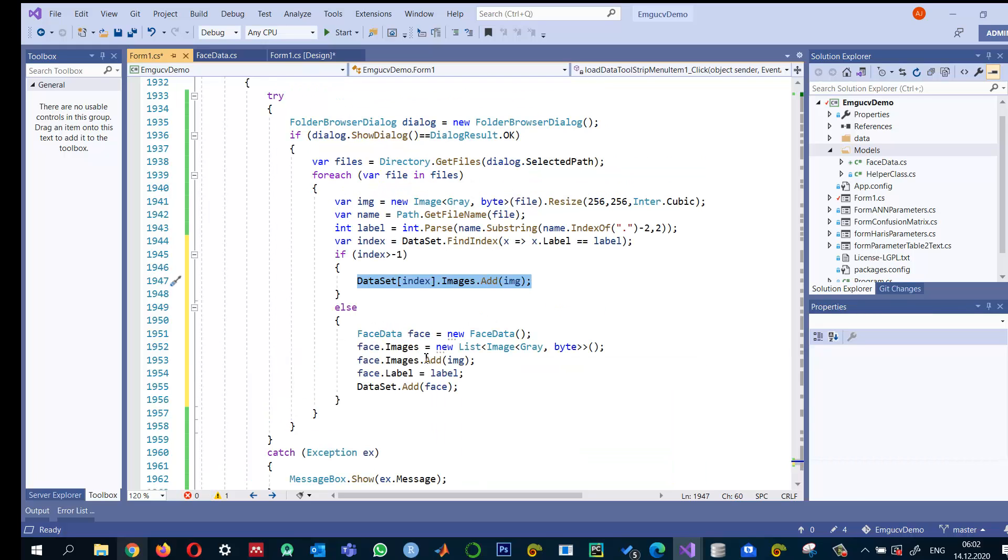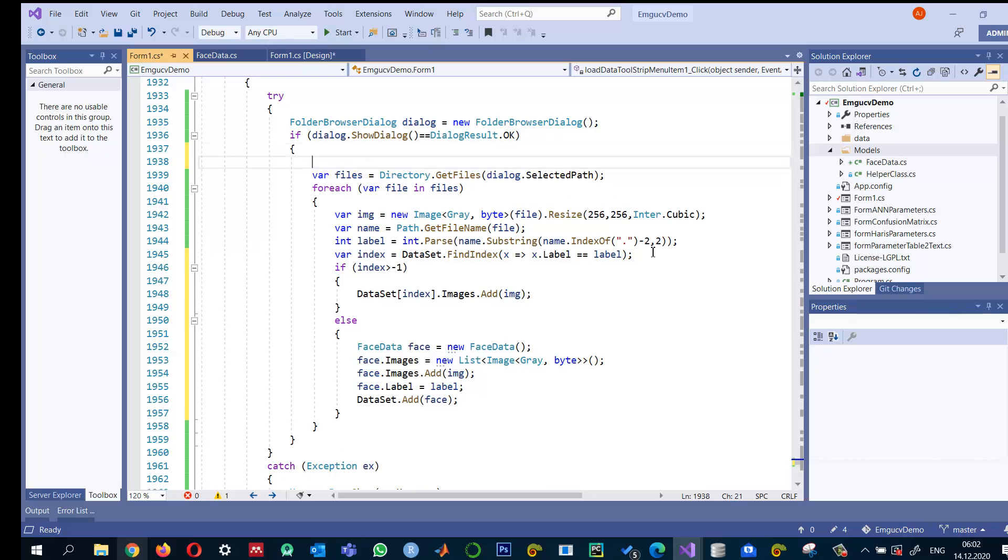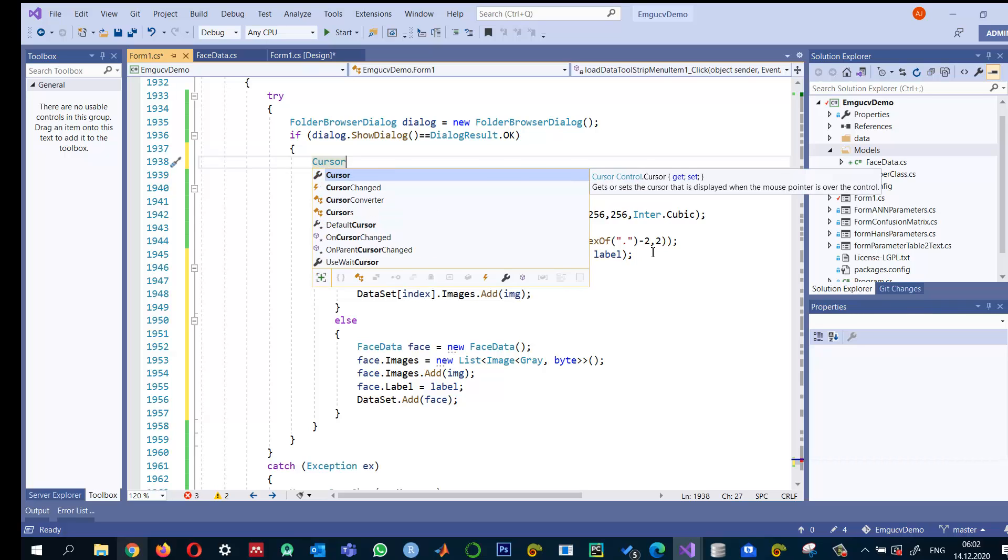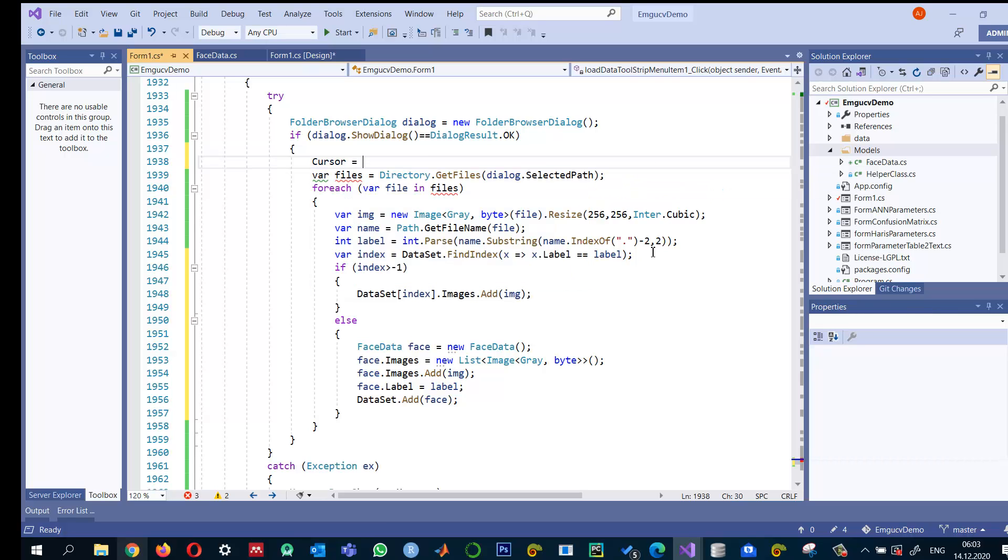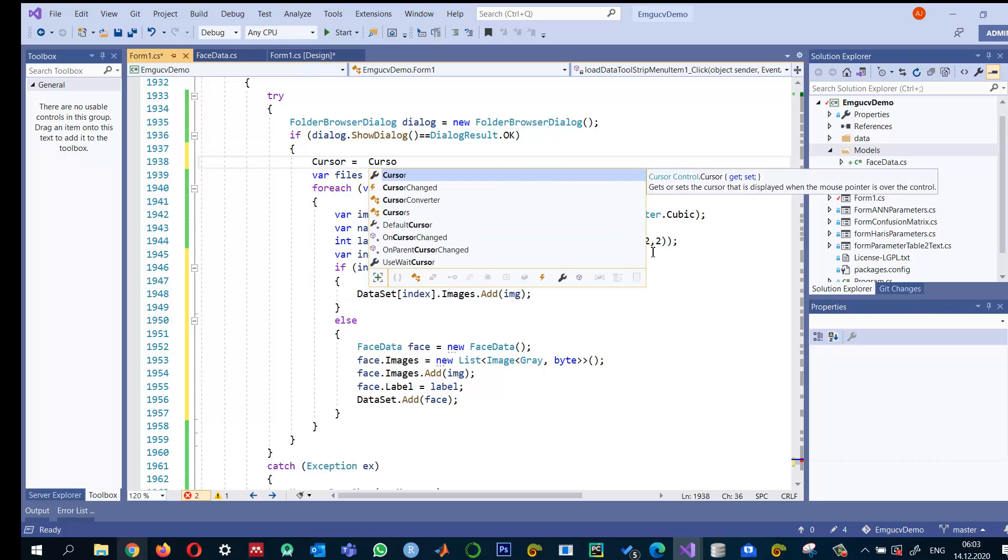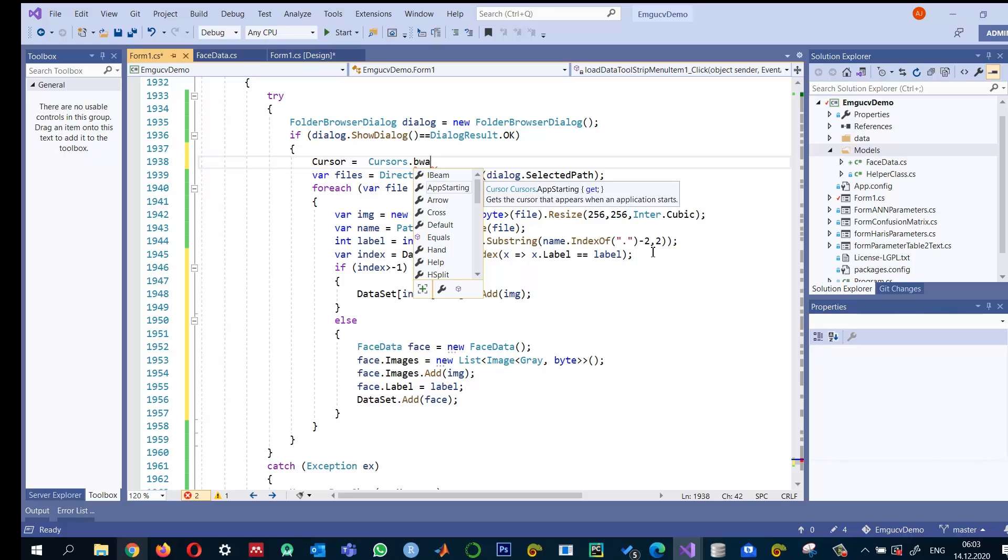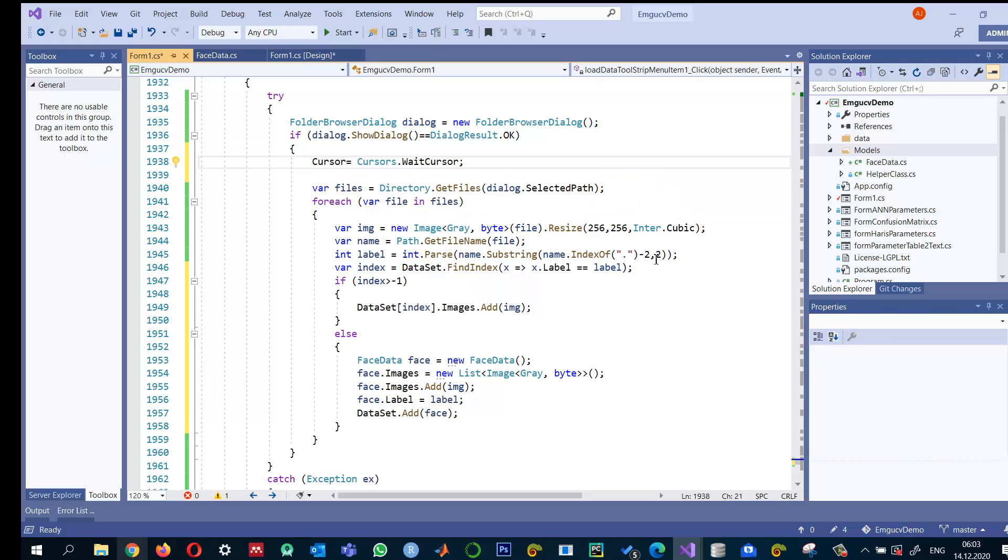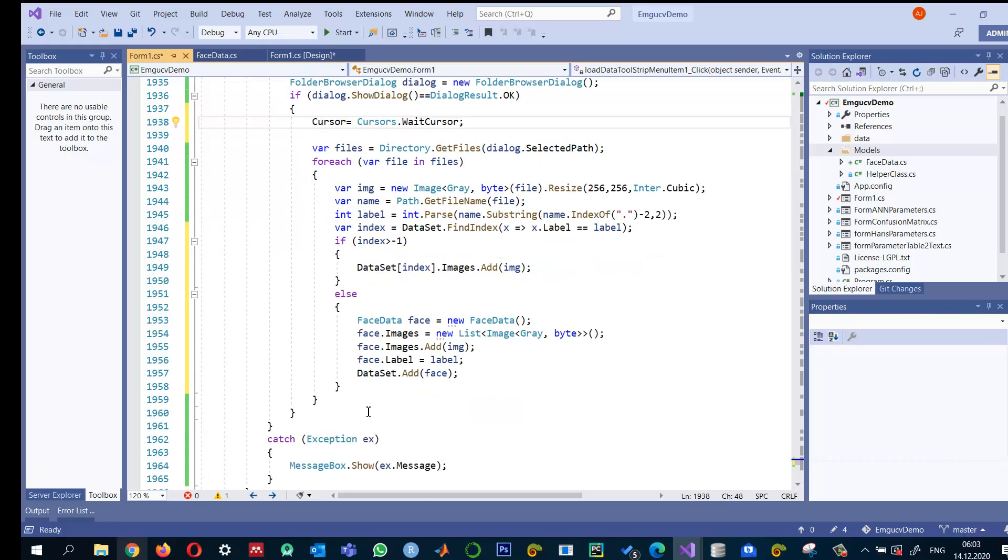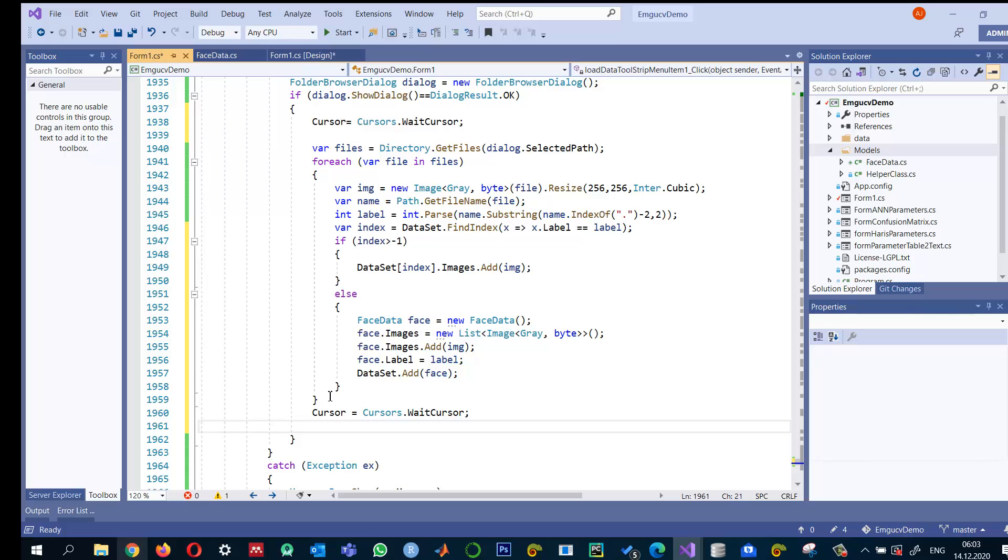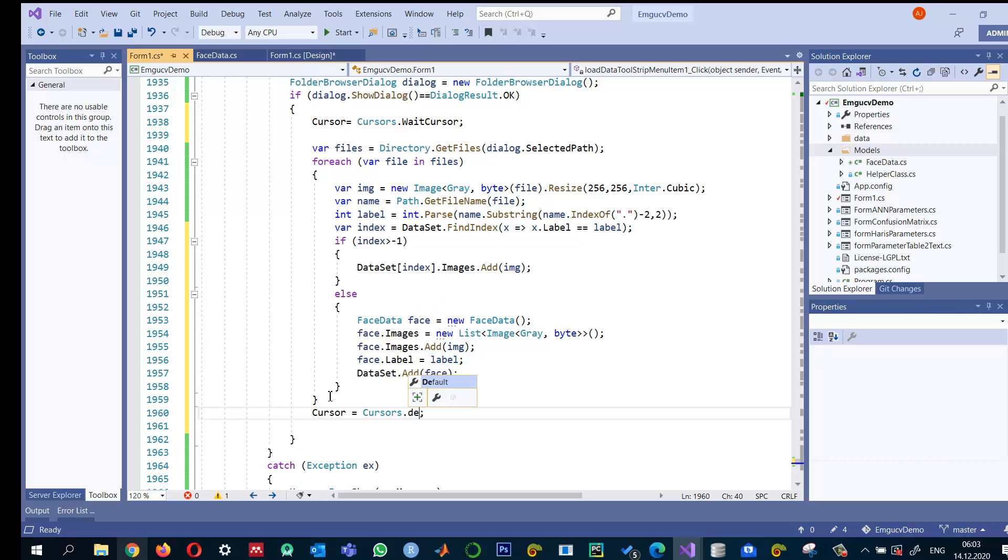This will read all the images for each person. To show we're working on reading the data, I can change the cursor to Cursors.WaitCursor. When processing, the cursor will show as busy.